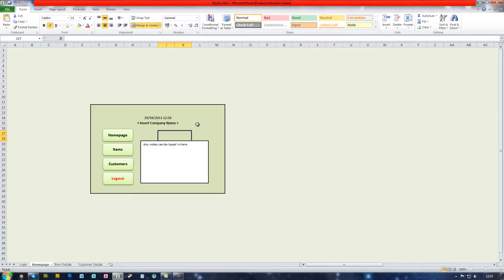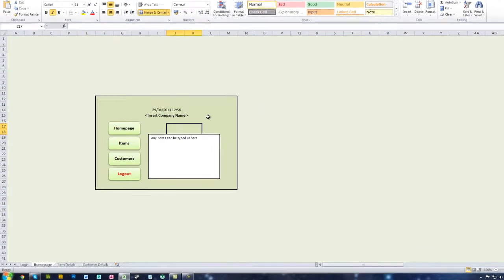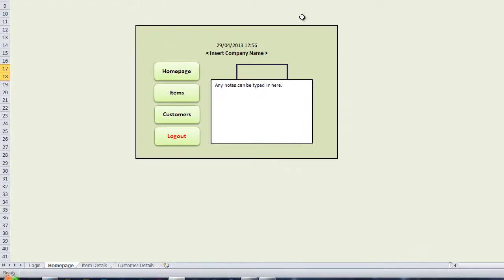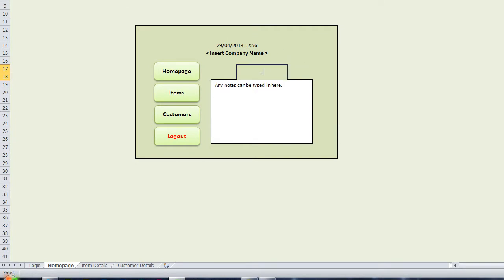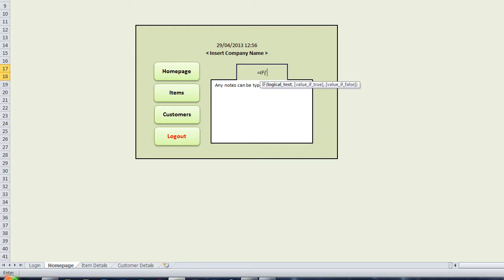So to do that I'm going to use the formula IF. So what you want to do is you want to click in the cell where you want the formula to be displayed or the message to be displayed and type in equals IF and then open a bracket.